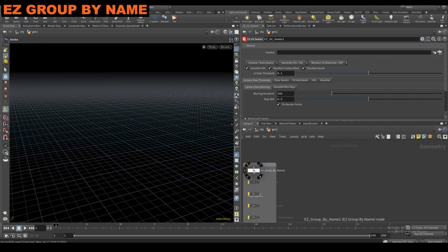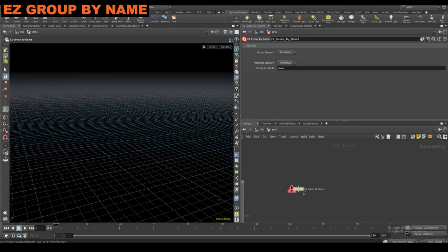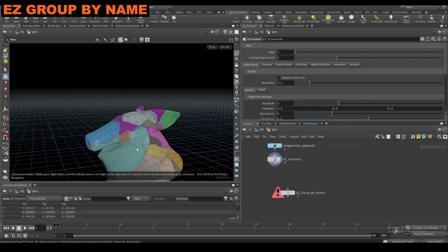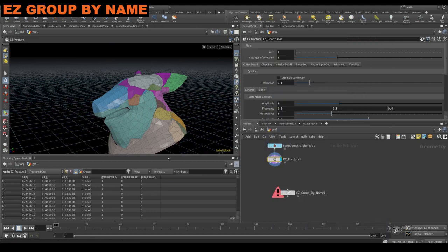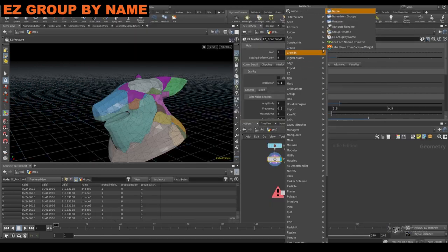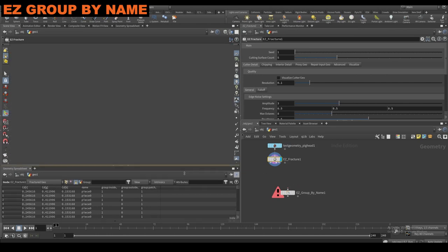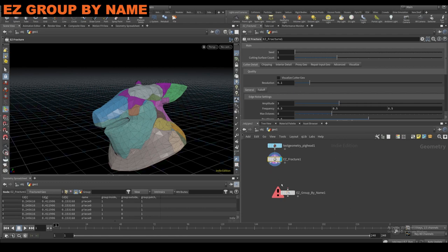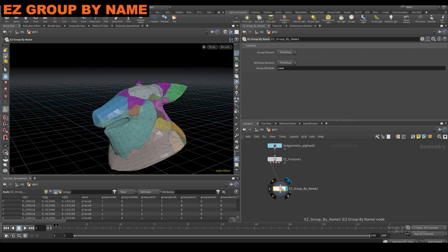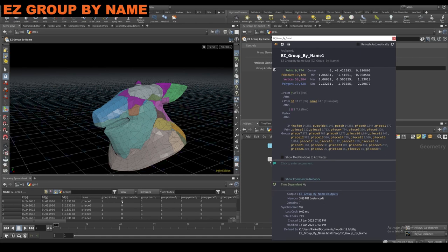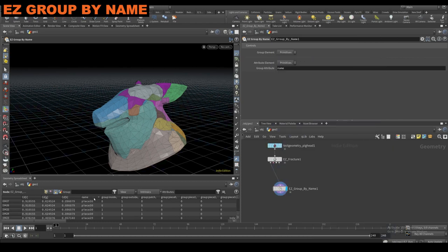Next up is the easy group by name. This one is pretty simple — it's just going to create groups based off of the name attribute of something. If I have this fractured pig head, there is a name attribute on it with 31 unique names. There is a name from groups node and a name node, but I haven't seen a group-by-name node. In a lot of cases you can use the name attribute as an expression or selection generally, but not always, and it can just be nice to have it. All this does is create a group based on whatever your name is — piece zero through piece 30. Pretty simple.